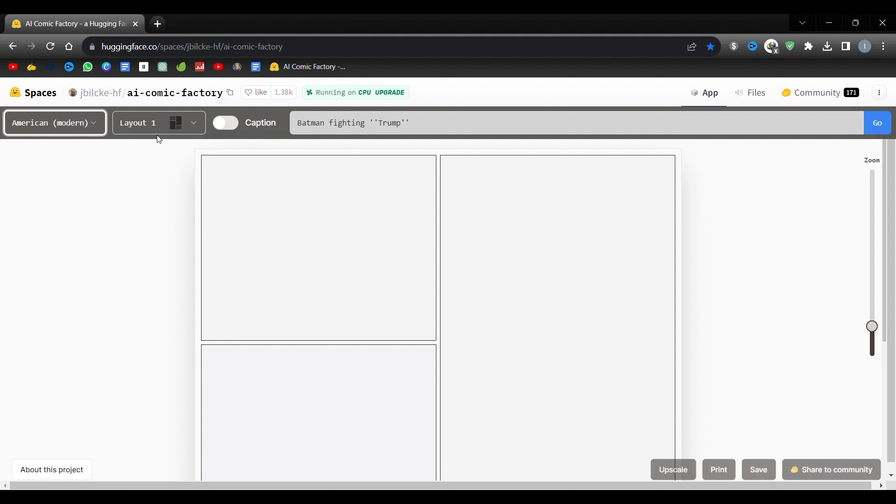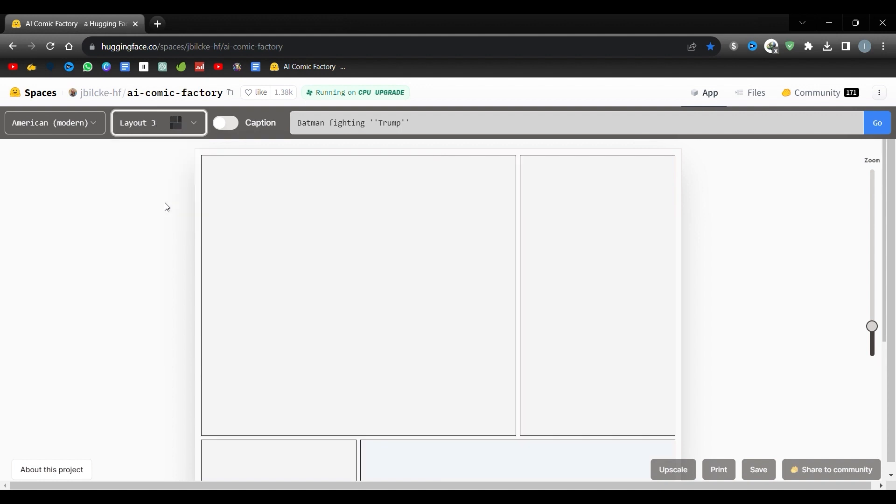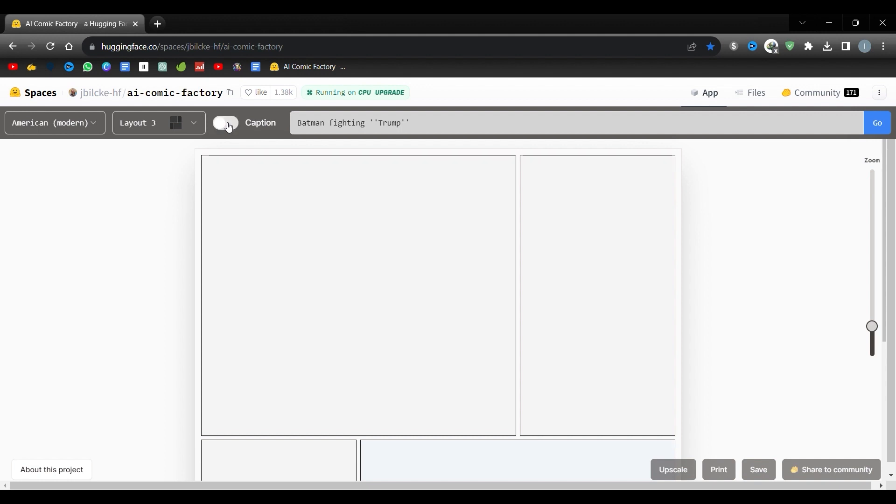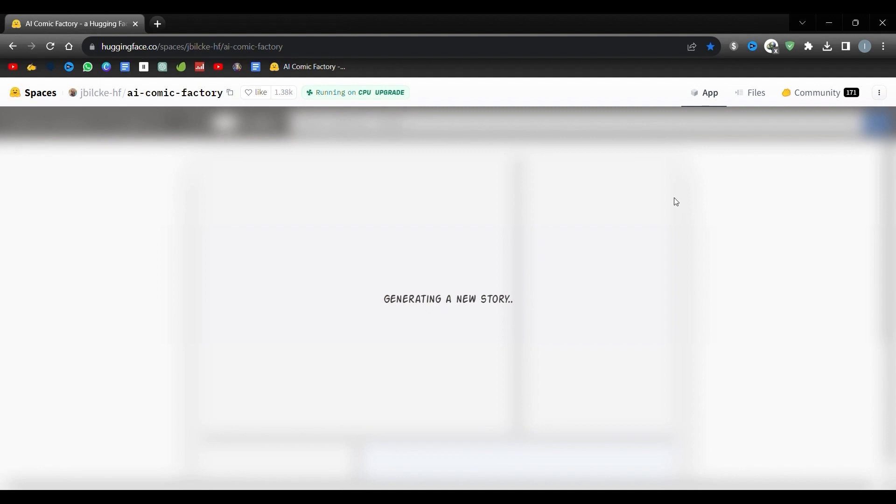We can then opt for a different layout. You'll find four distinct layouts, each featuring a varied count and size of panels. Additionally, we can decide to incorporate captions at the top of each frame. These will auto-generate suitable text for every panel. You can toggle this feature on and off as you like. Lastly, all that remains is to press the Go button.